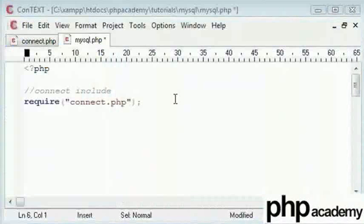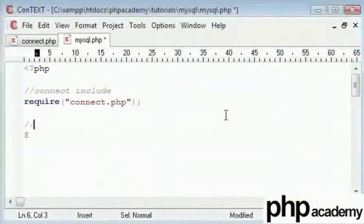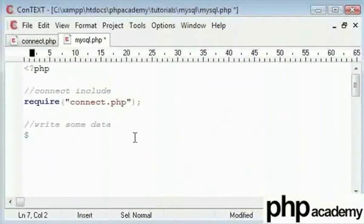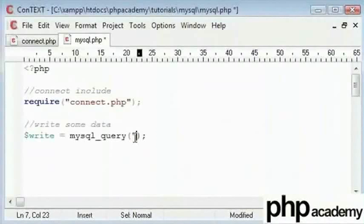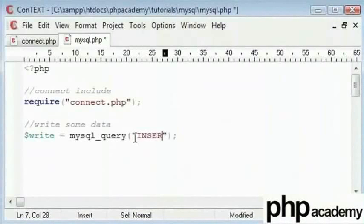To begin with, in here, let's just comment this. So write some data, then we will set up a query that will write data. So write and we will use MySQL query function. And this takes exactly one parameter which is our SQL query. To do this, we will type insert to insert data. We are going to say insert into.